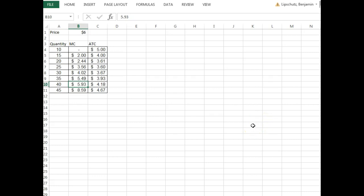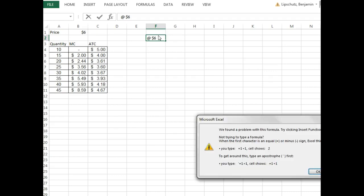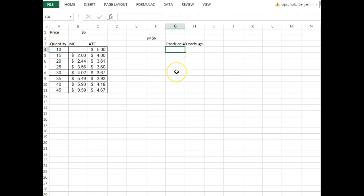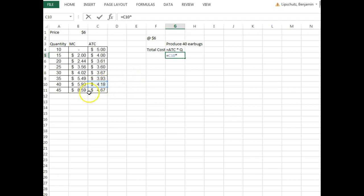At the profit-maximizing quantity of 40 units, what is the total cost of producing earbuds? Total cost equals average total cost times quantity. In this case, it's $4.18 times 40 units, giving us a total cost of $167.20.